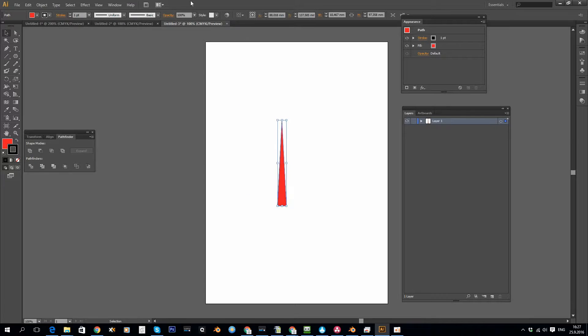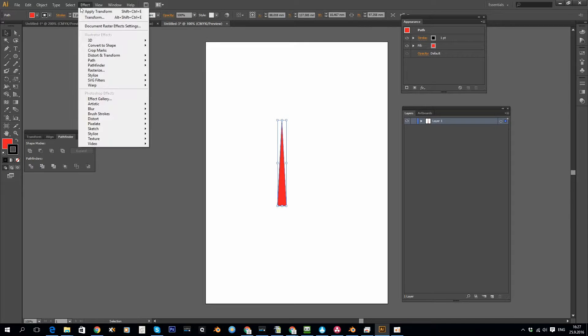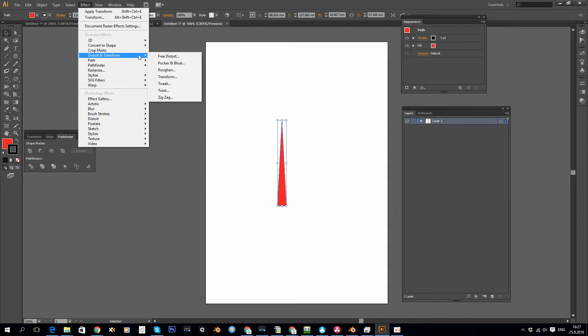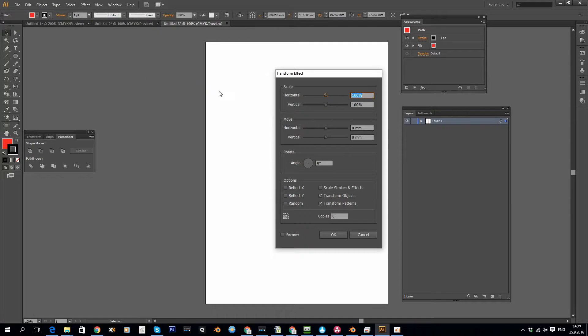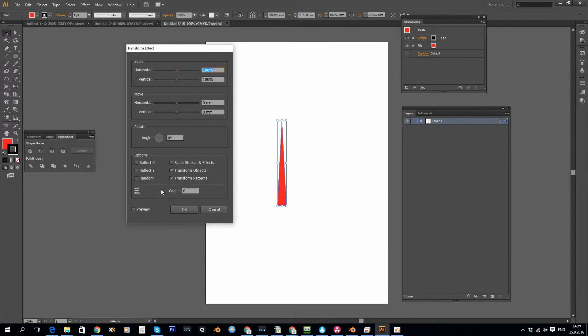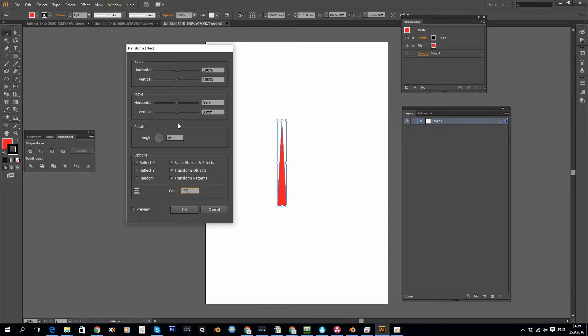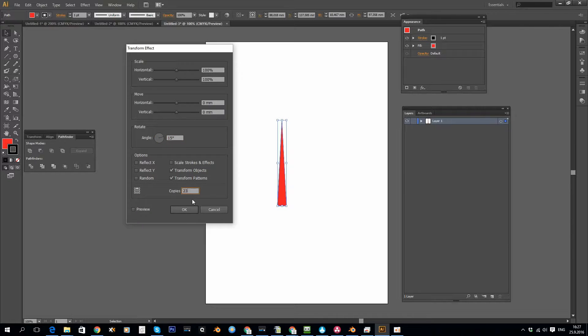Now let's go to Effect and use the Transform effect. I want to transform to the top point there. I want to make some copies, 15 degrees apart.